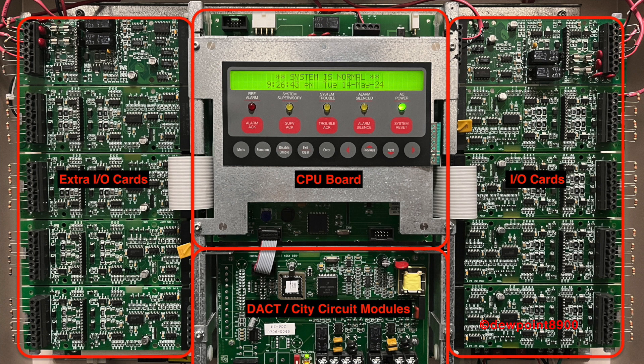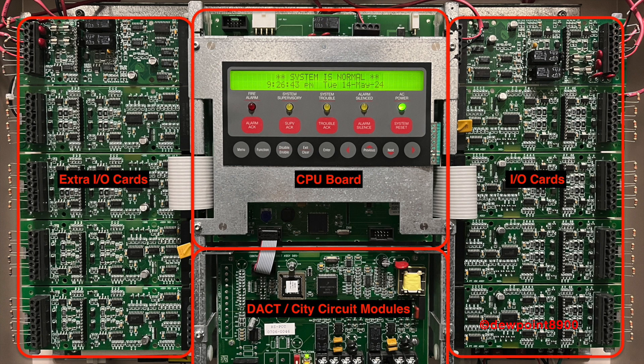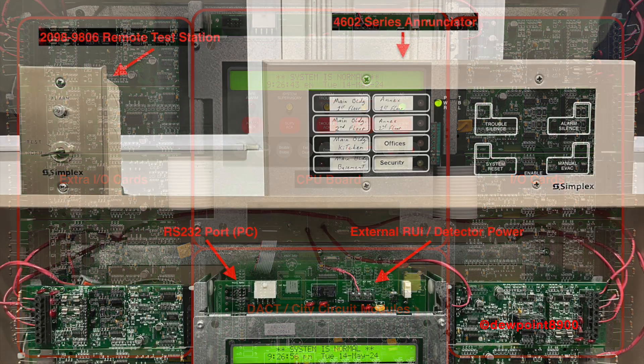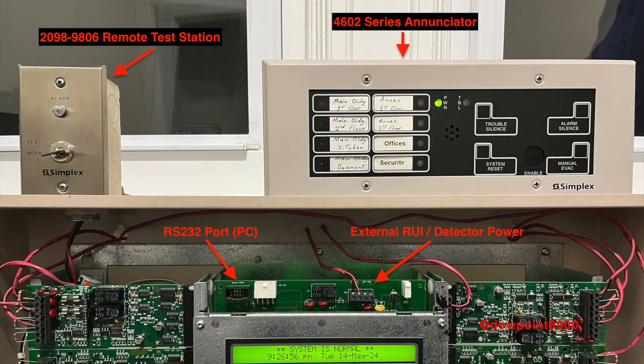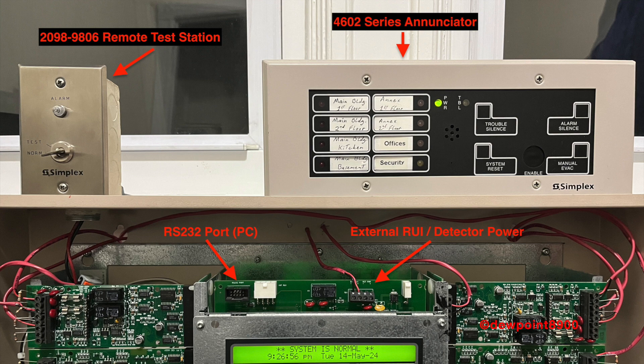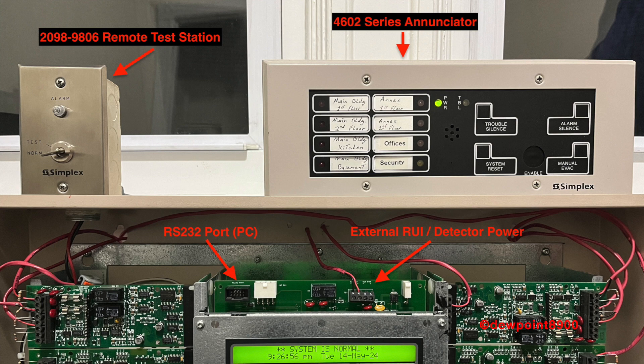At the center of the back box is the CPU board. This is where the panel's configuration is stored, along with the keypad and LCD screen. At the top left is an RS-232 port for a PC connection. The PC interface mimics the keypad and LCD screen. There are terminals for the external RUI or remote user interface and resettable power for four-wire detectors. Serial enunciators like the 4602 series will connect to the CPU via the RUI terminals.